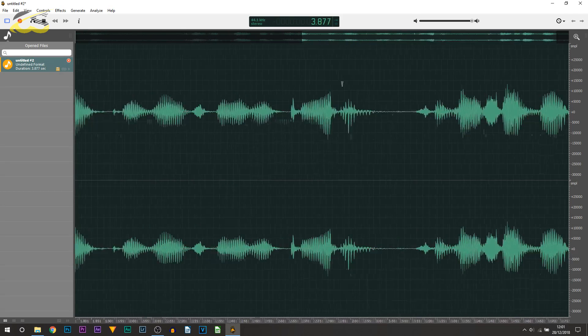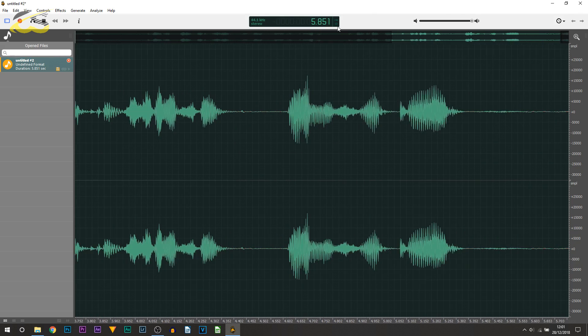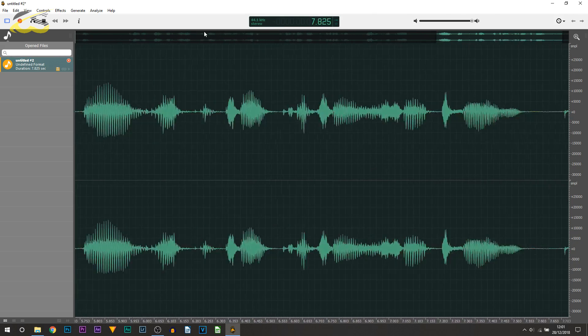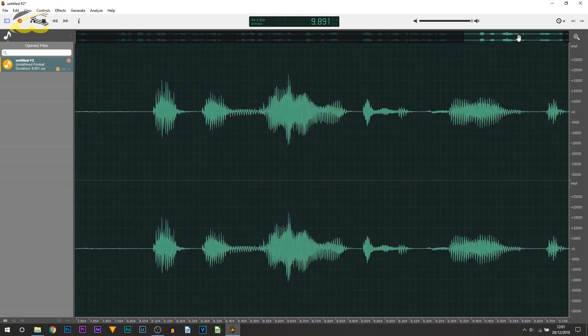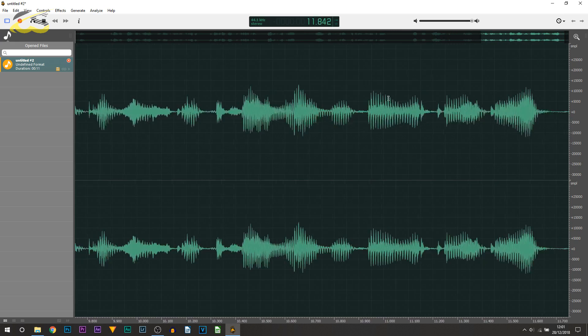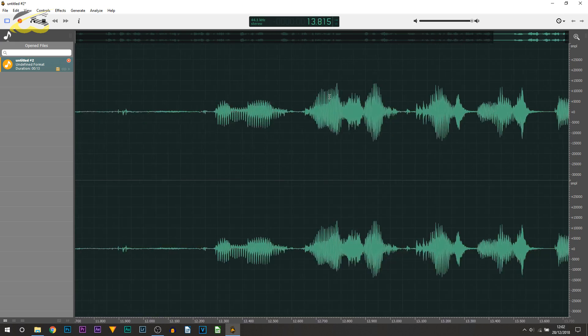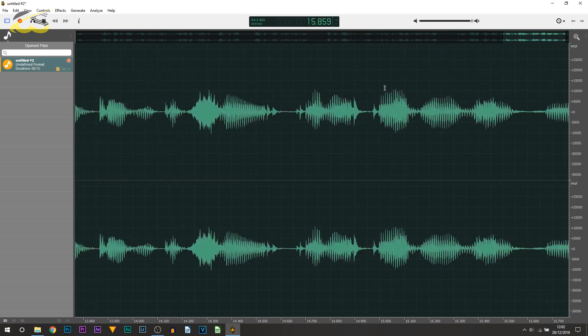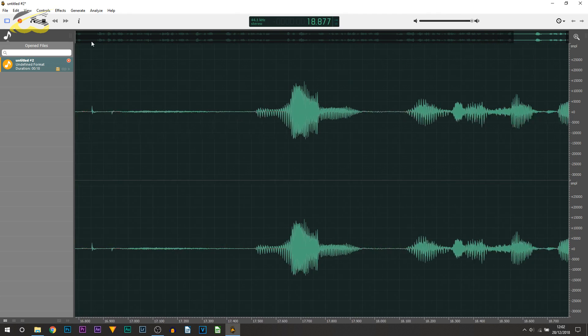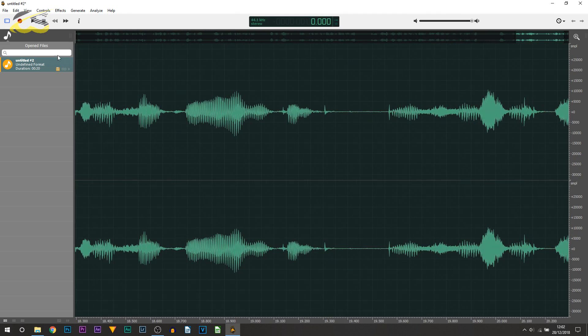So just like that you're set up ready to record, and at the top it tells us our time. At the very top here it gives us a timeline of our audio, and then also as we are speaking you can see our audio waveform is showing up. Then once you're happy with everything, you just select stop.